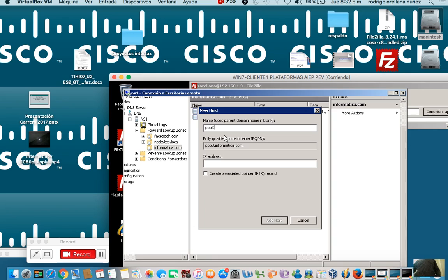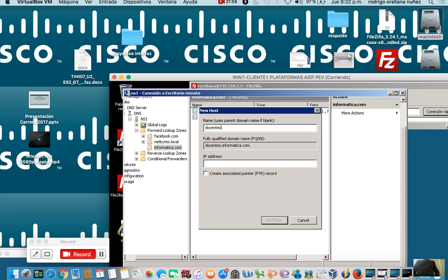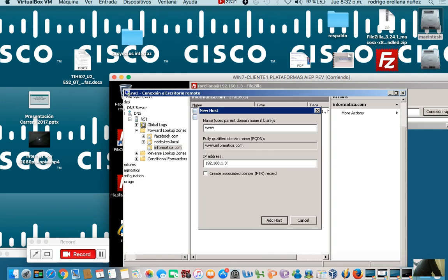For example here at the institute there is a subdomain called alumnos.aiep.cl. Subdomains are made like this: if this were an organization I would do docente.informatica.com - that is called a subdomain because it is within the main domain informatica. The subdomain we want to make is www. In IP address, what goes there? The IP address of the server I want to point to, which in this case is 192.168.1.3.